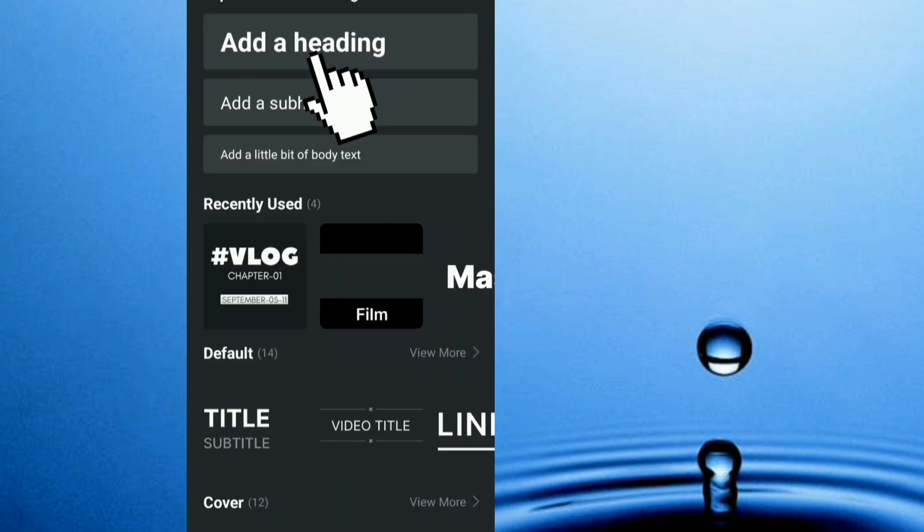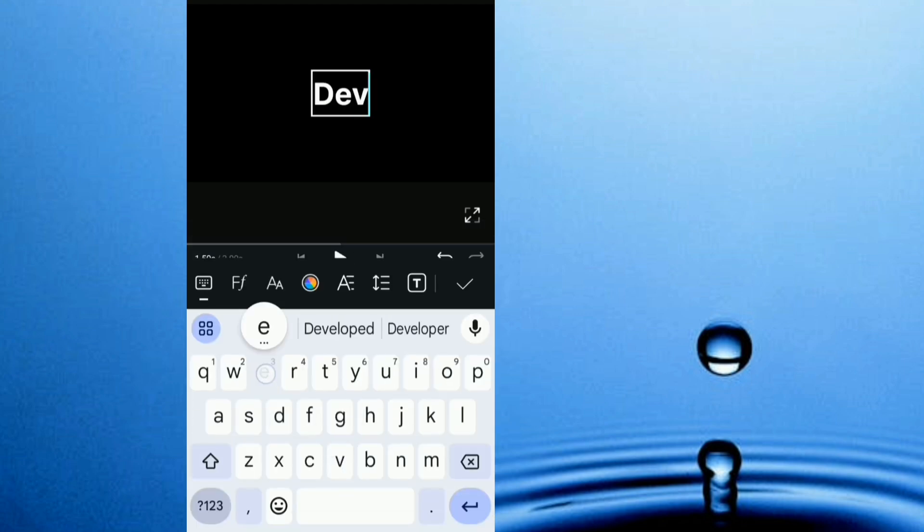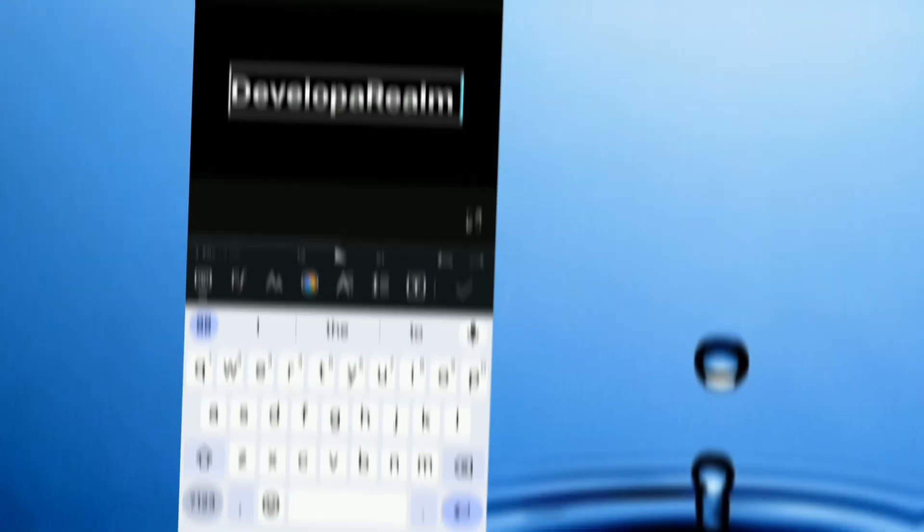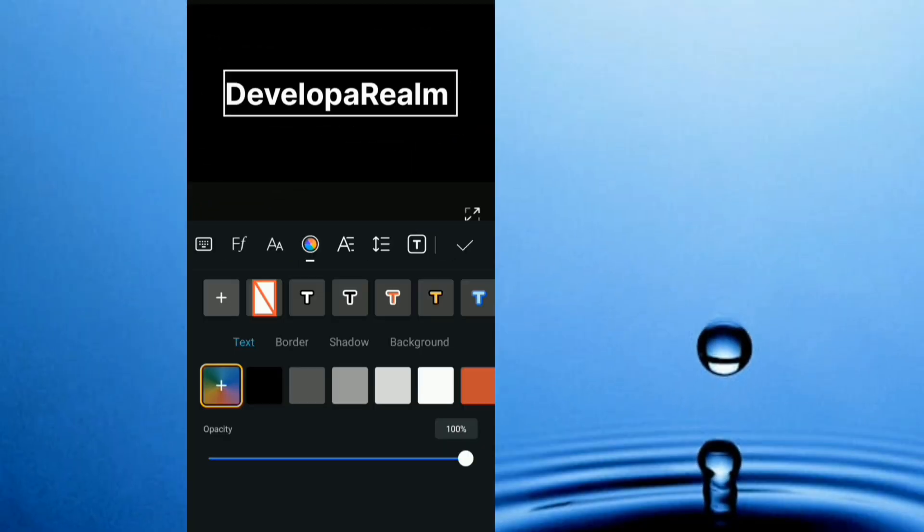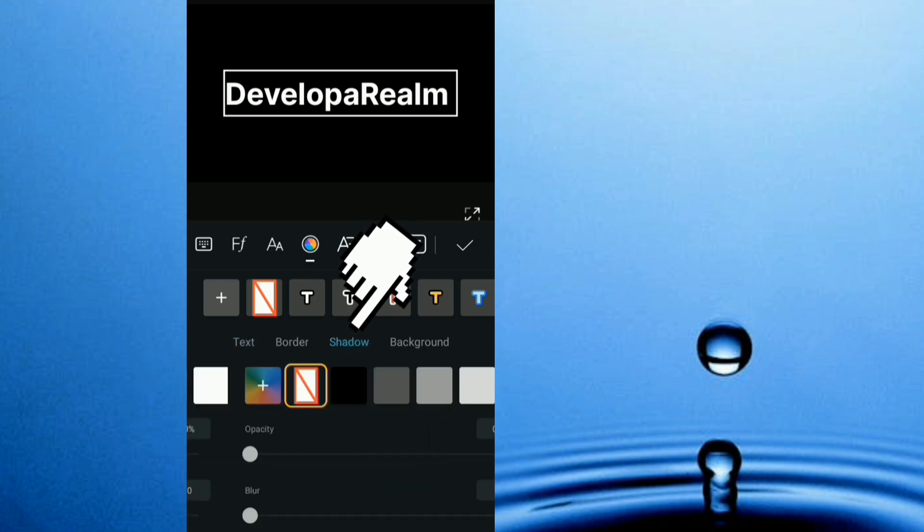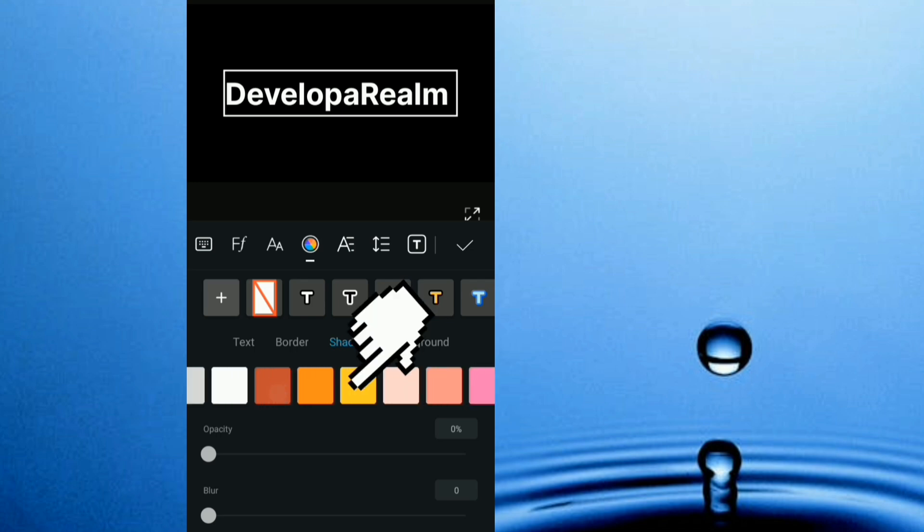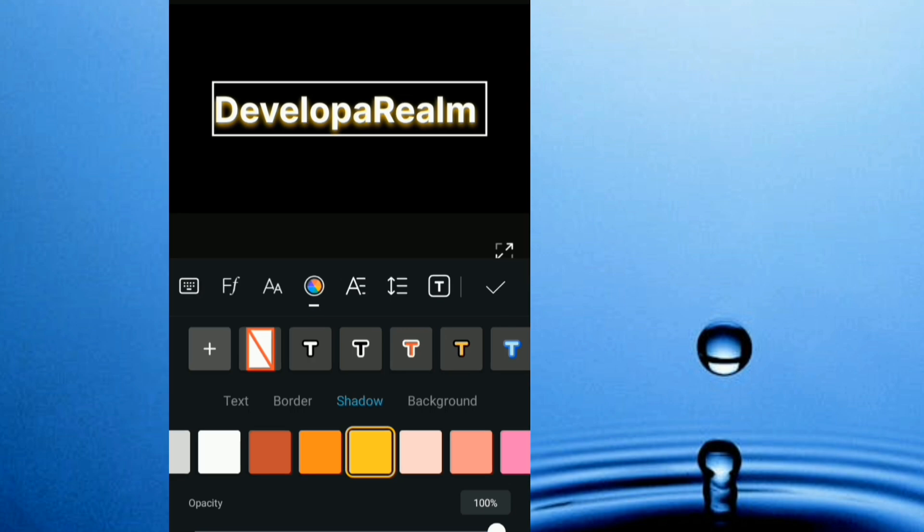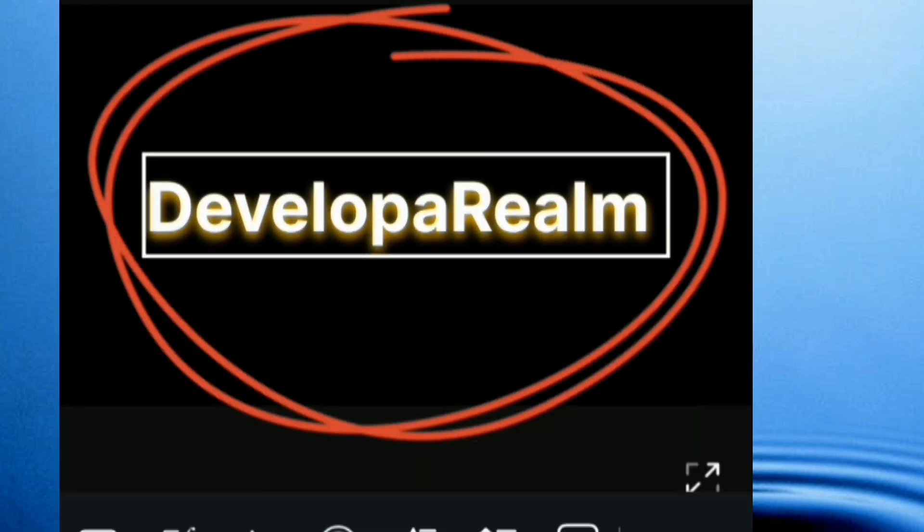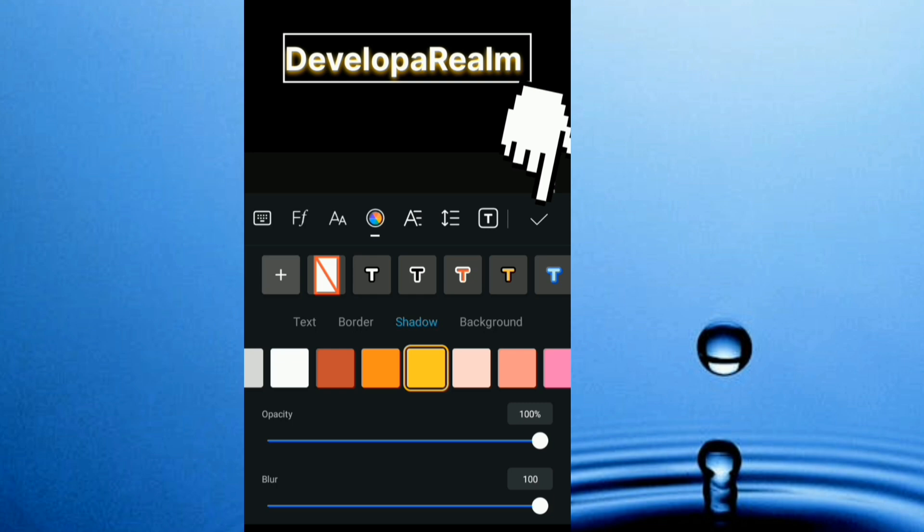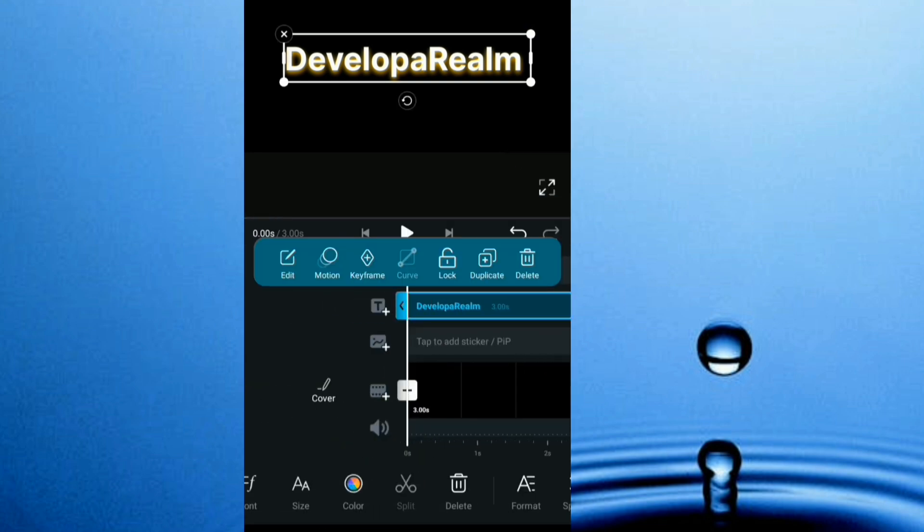Now I head to text and I'm going to type in the name of my YouTube channel, DevelopaRealm. So I head here to color. To create the glowing text effect, all you need to do is head here to shadow and choose a bright color. You can use white, but let me use yellow for this case, and I increase its blur to maximum. As you see, the effect is taking shape right here.